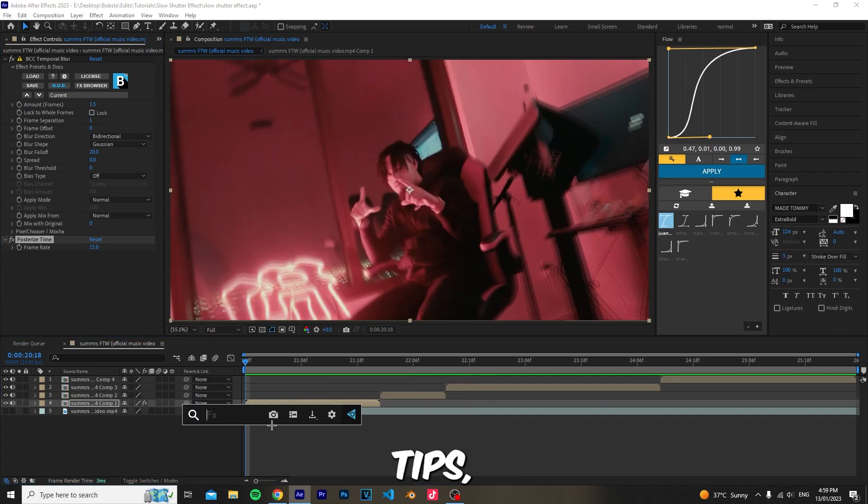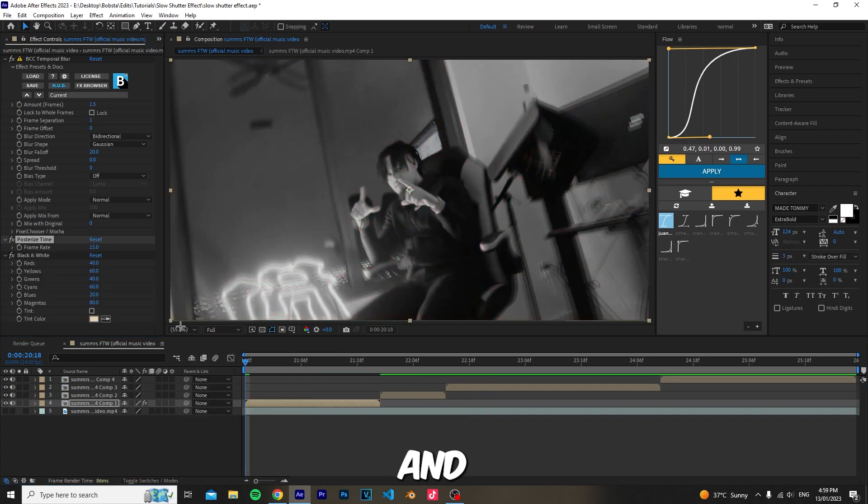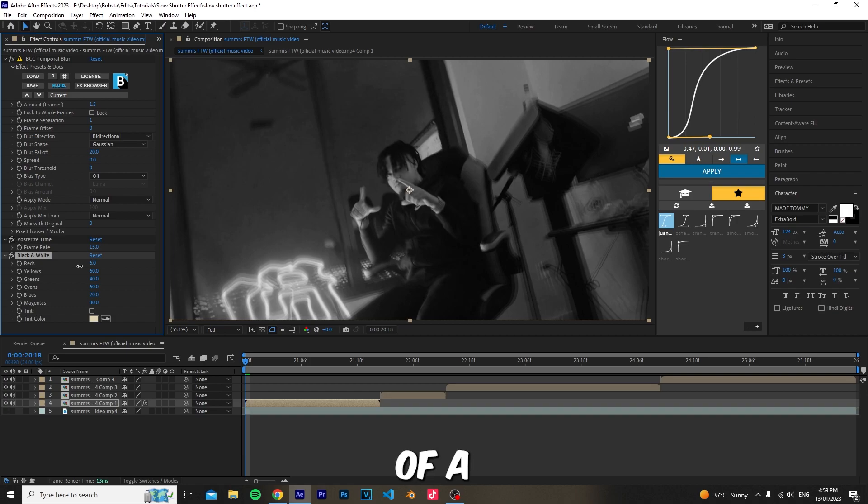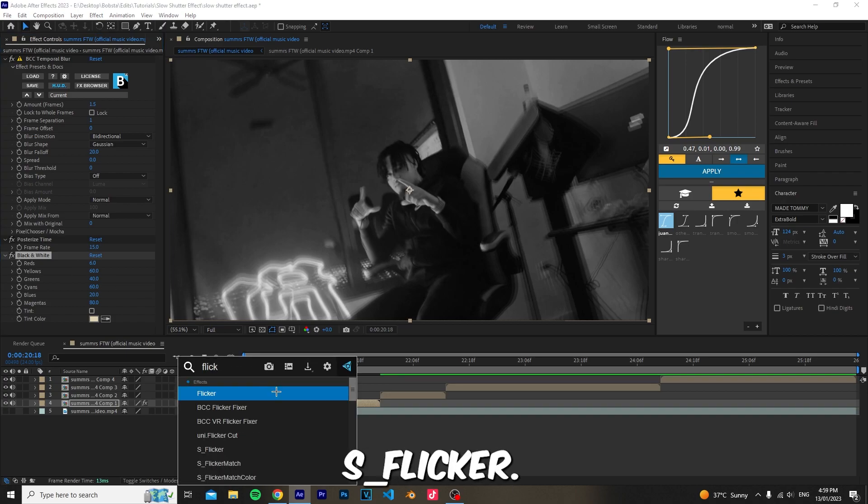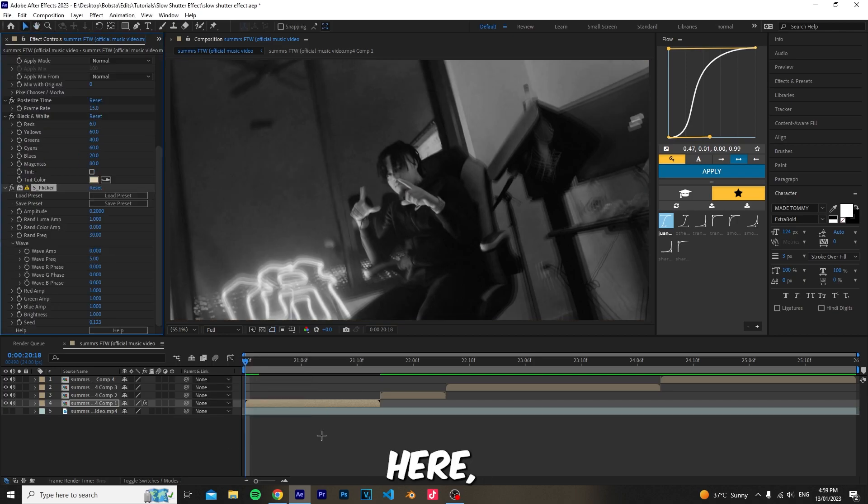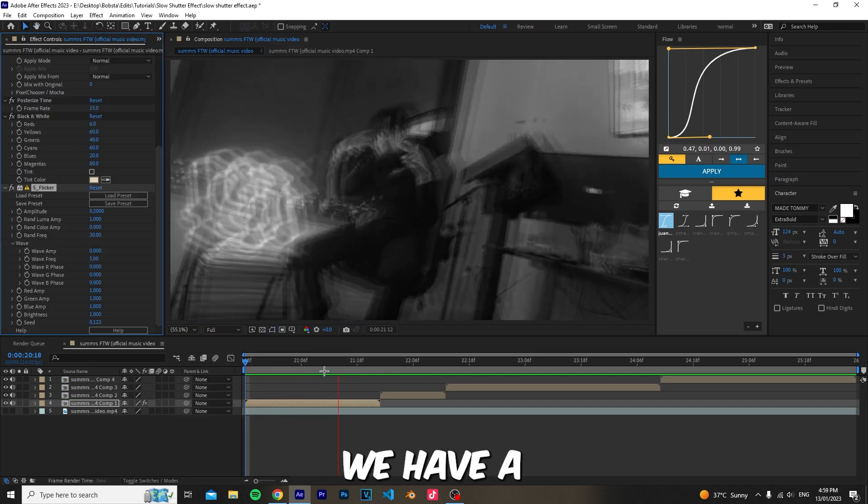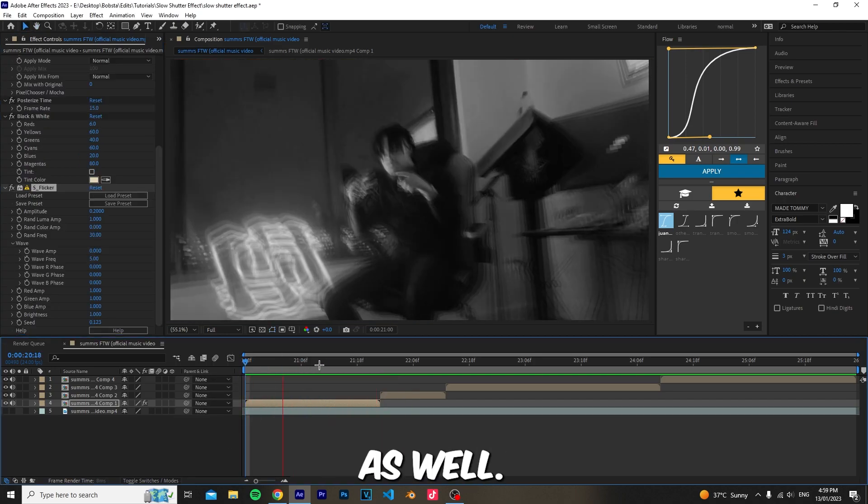For some bonus tips, you can add the black and white effect and turn the reds down a bit to get a darker scene. You can also add a flicker effect which is S_flicker. As you see here we have a nice black and white flicker effect.